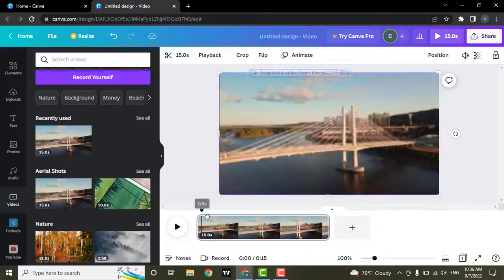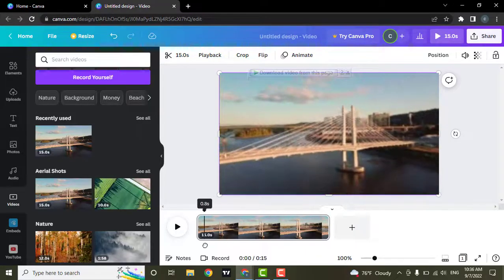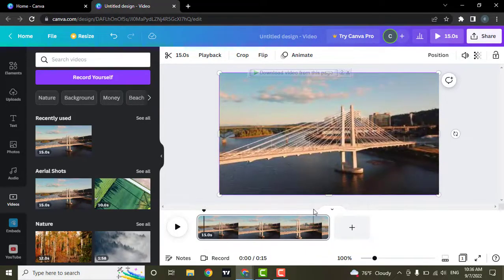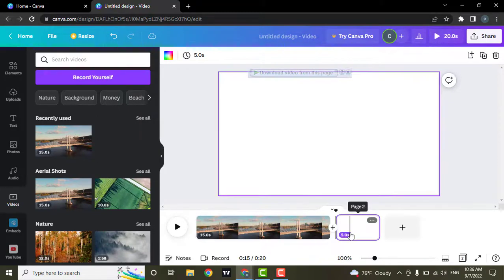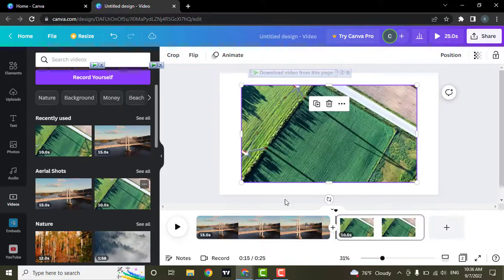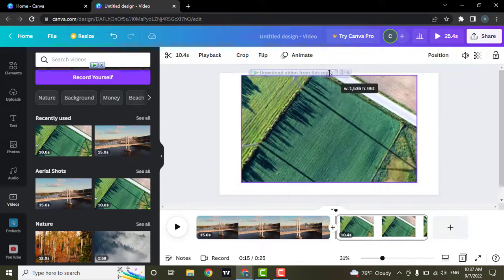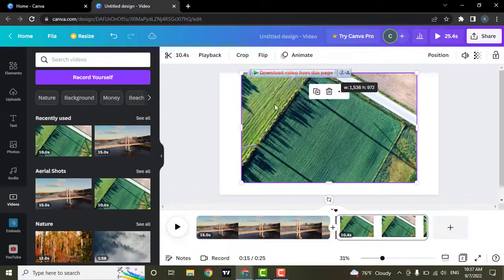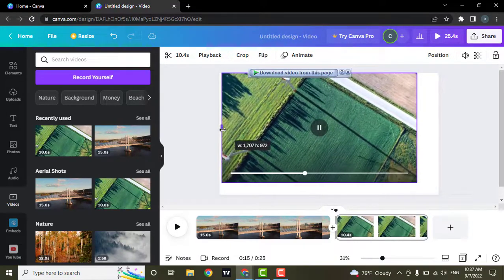This one video has been added. Now to add another video, you can click on this add page and then select another video. Stretch this one also.